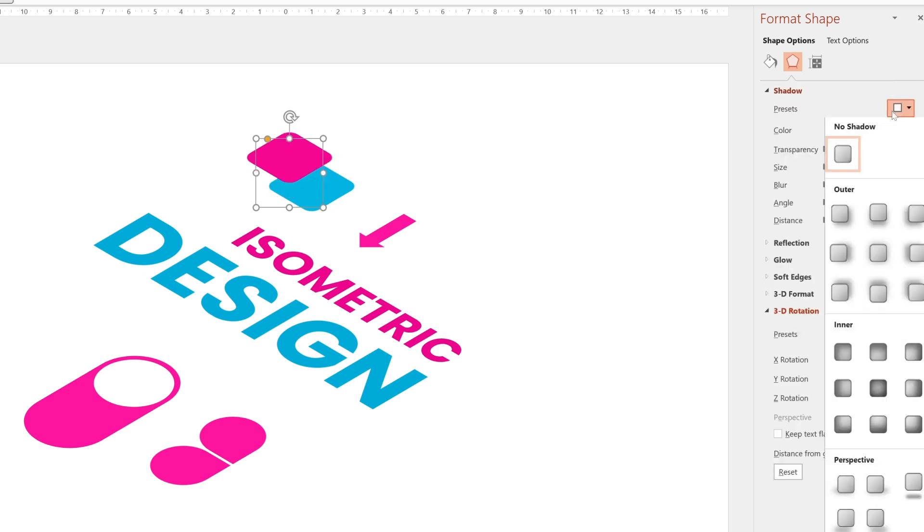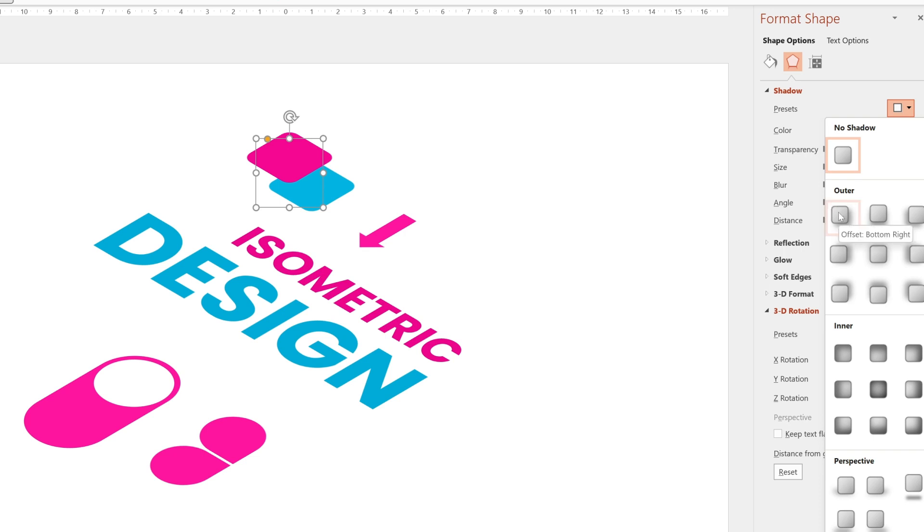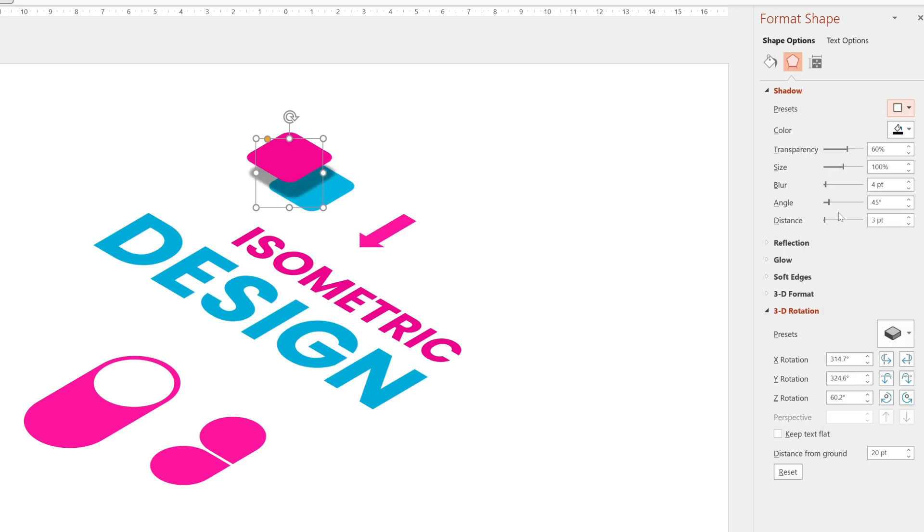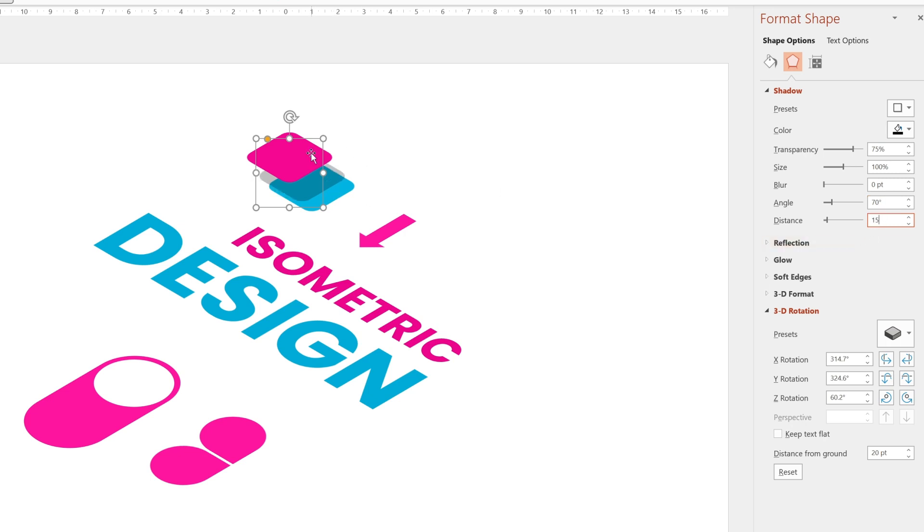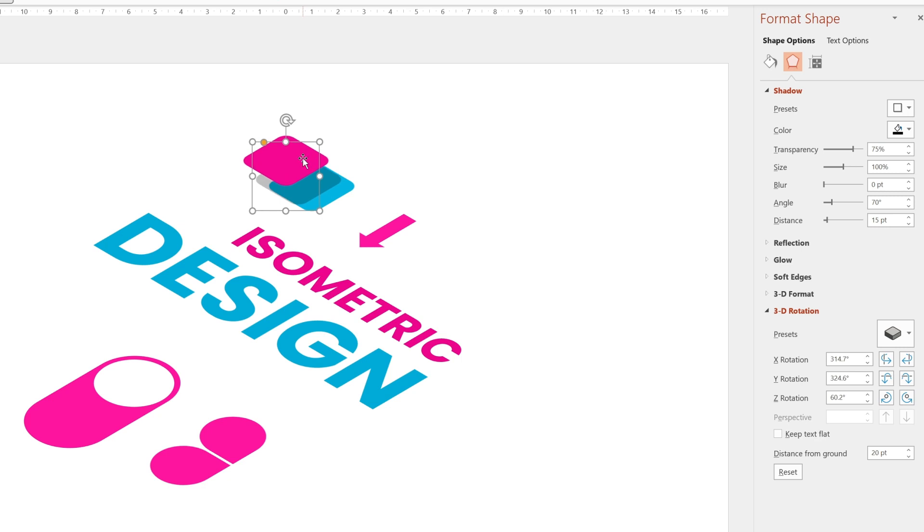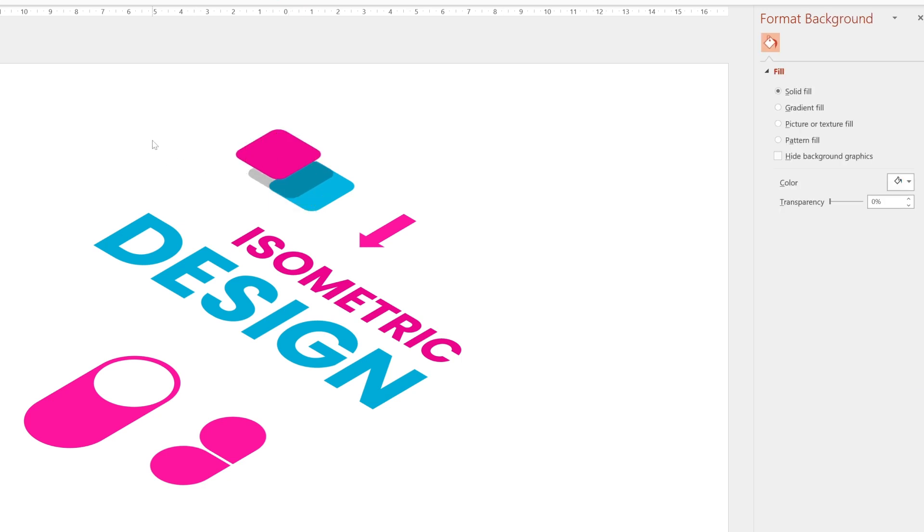And now I'm going to go to a preset for a shadow. Just choose offset bottom right. And in this example, I don't want any blur on any of these. I'm going to choose 75% to have slightly more transparent effect, 70 degree angle. And then I'm going to adjust the distance to suit. I'm going to say about 15 point on this will do.